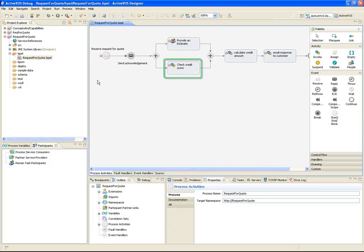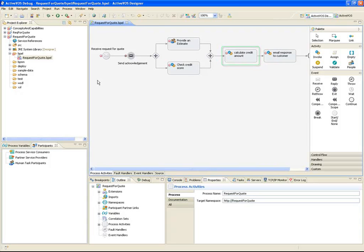The estimate amount and credit risk are passed to an activity which will execute a plain old Java object, or POJO. The POJO contains some business logic that'll determine how much the customer is eligible to finance. The final step is to automatically generate and send an email to the customer.